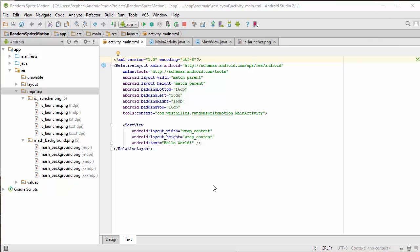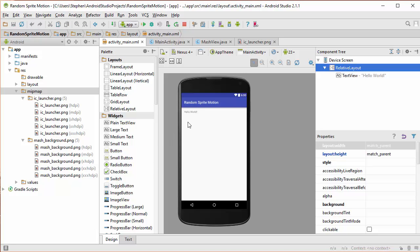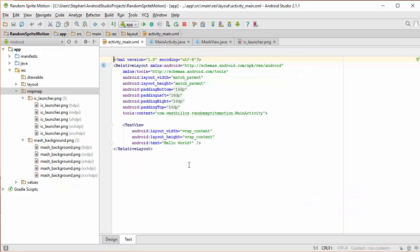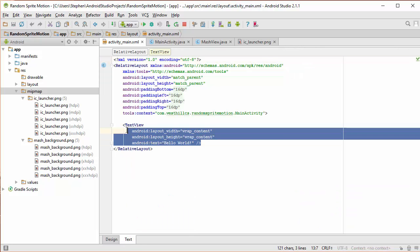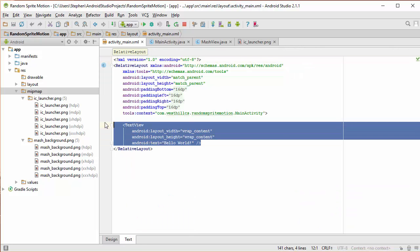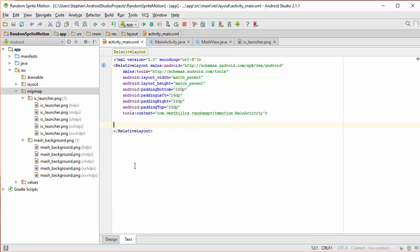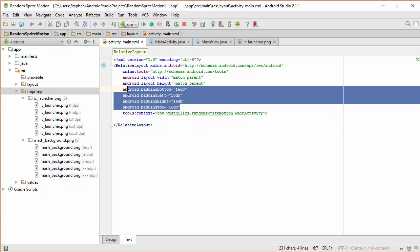Let's begin by removing this default text view with the Hello World that appears at the beginning of every app. As a reminder, that's what creates this Hello World message here when we first start up a new project. So we're going to delete this section completely. In addition, the parent XML file here has some padding which we're not going to be using in this app. So let's just clean that up and delete it.